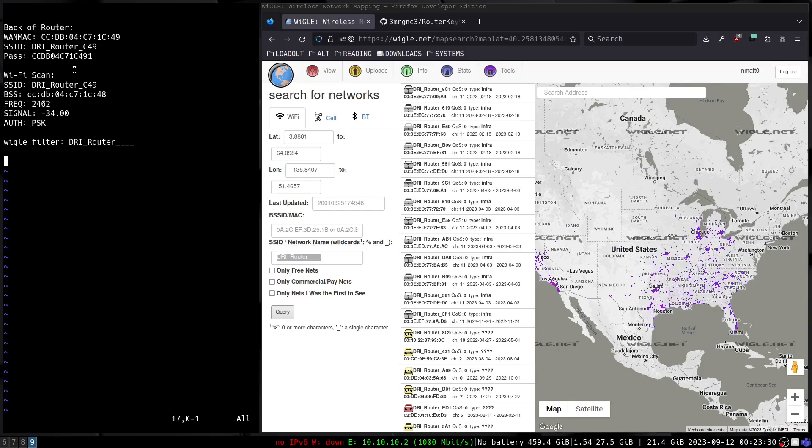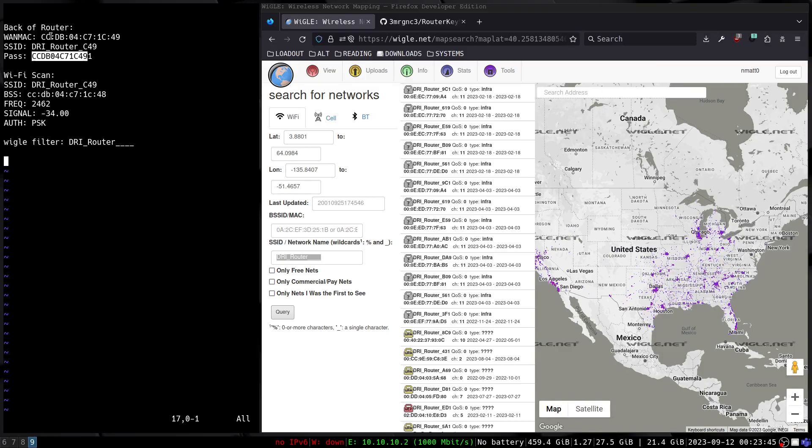Then where things get kind of bad is this default password. You can see that the default password on this device is just the WAN MAC address with a one appended to it. That is a very easy to guess password. So this is just one router and obviously I have control of this router, but what if there are other routers that are vulnerable to this?